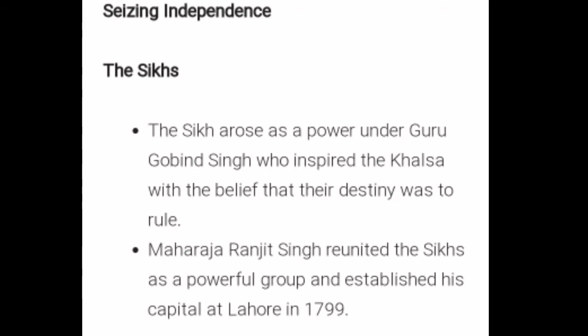In the next point, the Sikhs rose to seize independence. The Sikhs came to power under Guru Gobind Singh, who inspired the Khalsa with the belief that their destiny was to rule. Maharaja Ranjit Singh reunited the Sikhs as a powerful group and established his capital at Lahore.